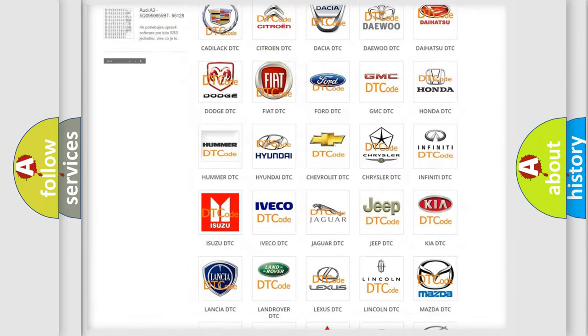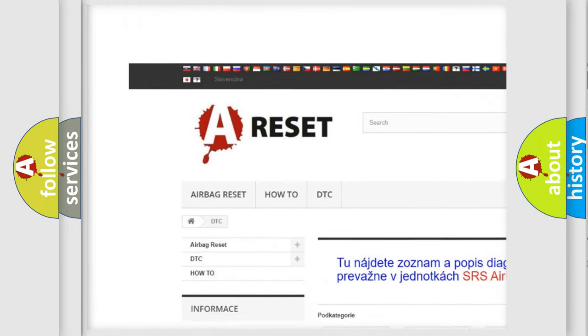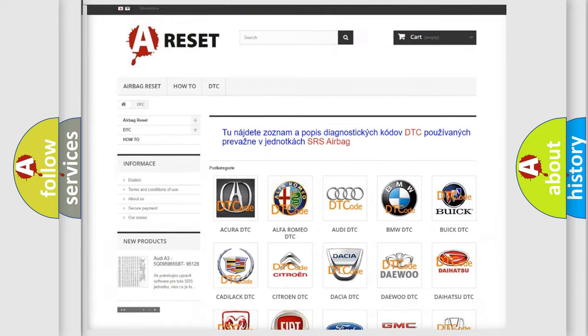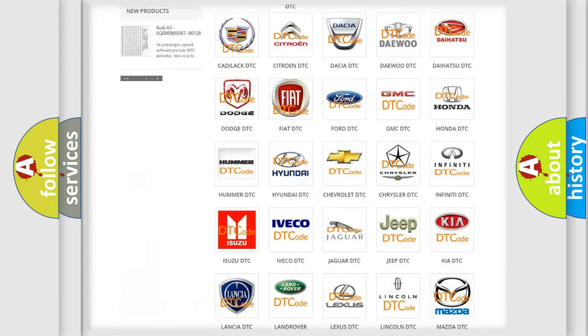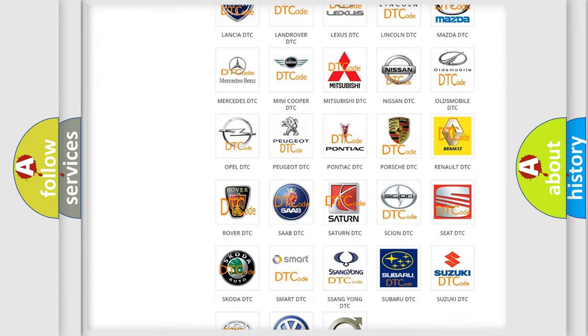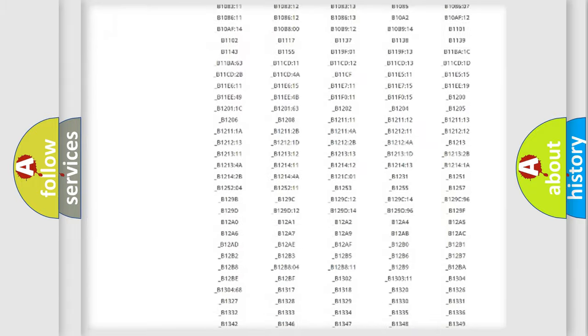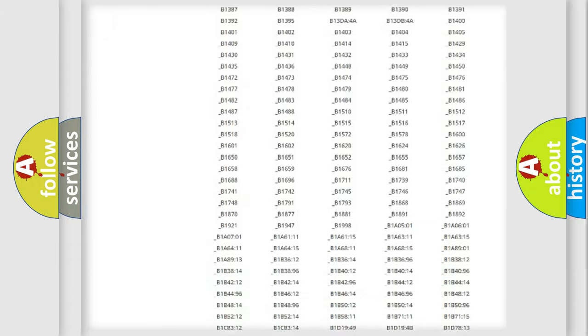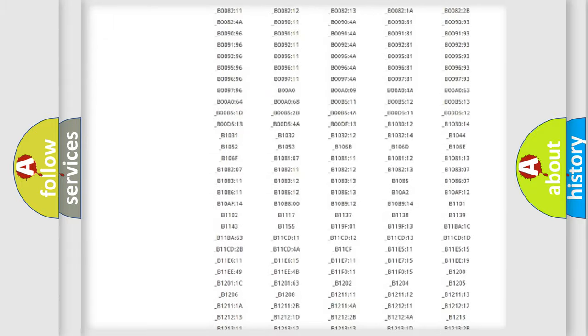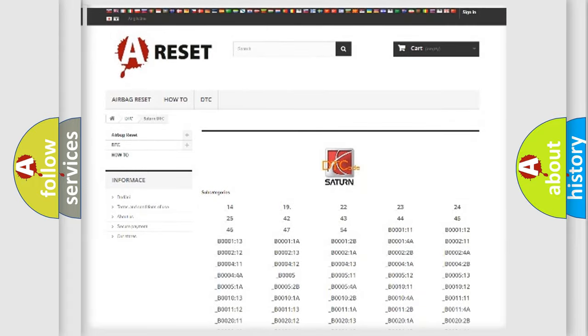Our website airbagreset.sk produces useful videos for you. You do not have to go through the OBD2 protocol anymore to know how to troubleshoot any car breakdown. You will find all the diagnostic codes that can be diagnosed in SAT and vehicles.